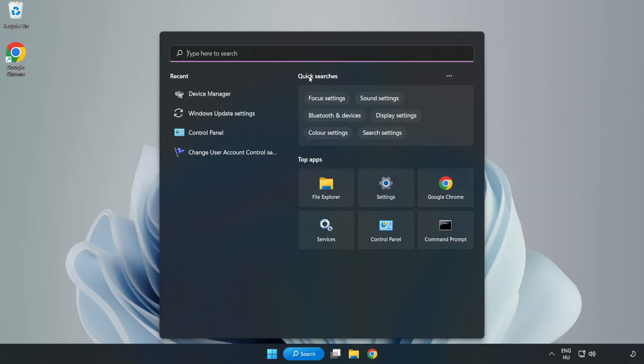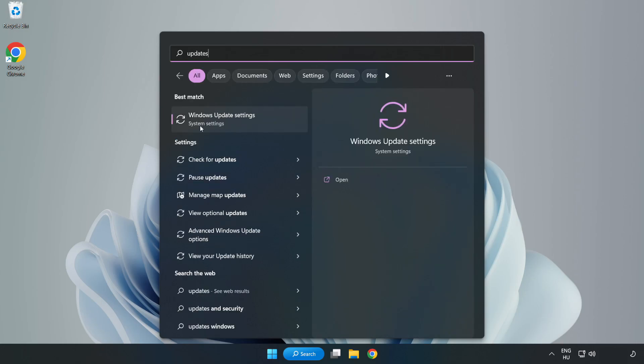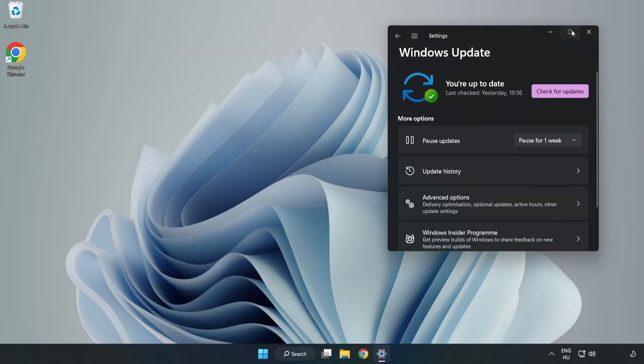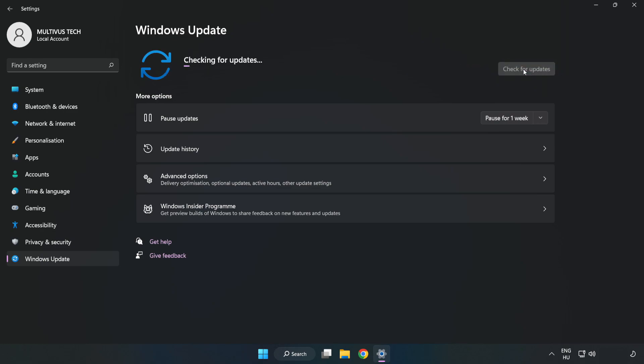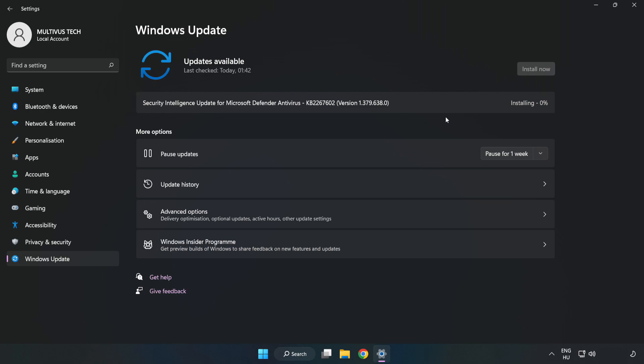Click search bar and type update. Click windows update settings. Click check for updates. After completed click close.